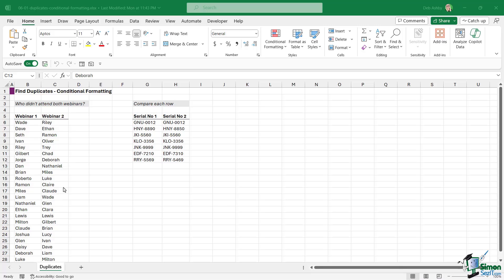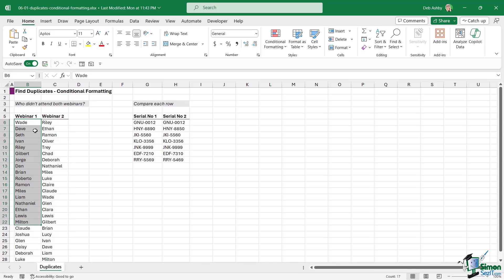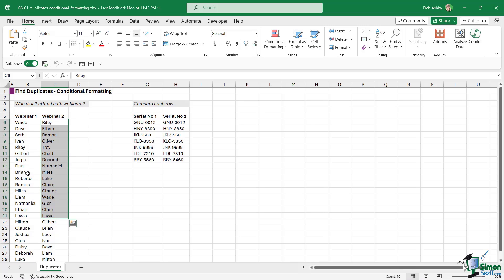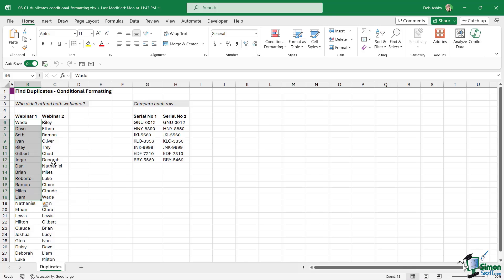If we take a look at this first data set you can see we have two lists of names. The first list is all of the people that attended webinar one and the second is all the people that attended webinar two. This is a training presentation split across two webinars, and staff are required to attend both. We want to compare the two lists to find out who didn't attend both webinars because we need to send those people an email.